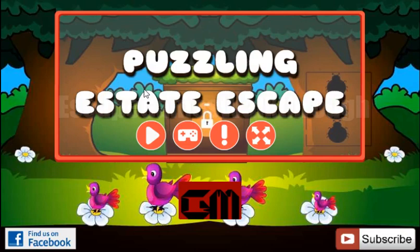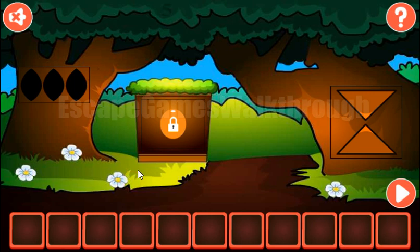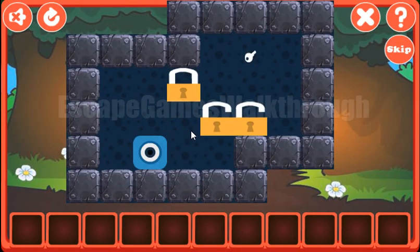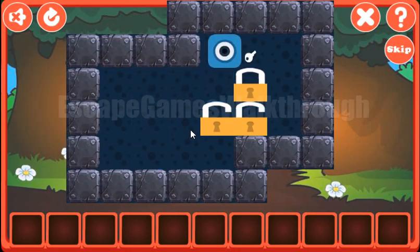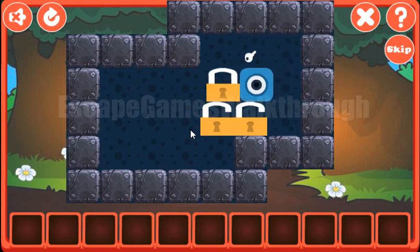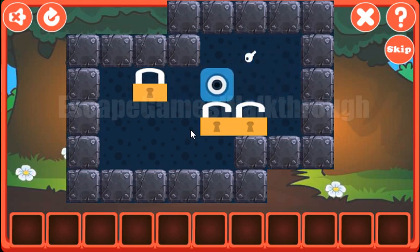We are playing Puzzle in a State Escape by Games2Math. Let's start and begin solving this puzzle first. Our task here is to move locks to the positions with the keys.